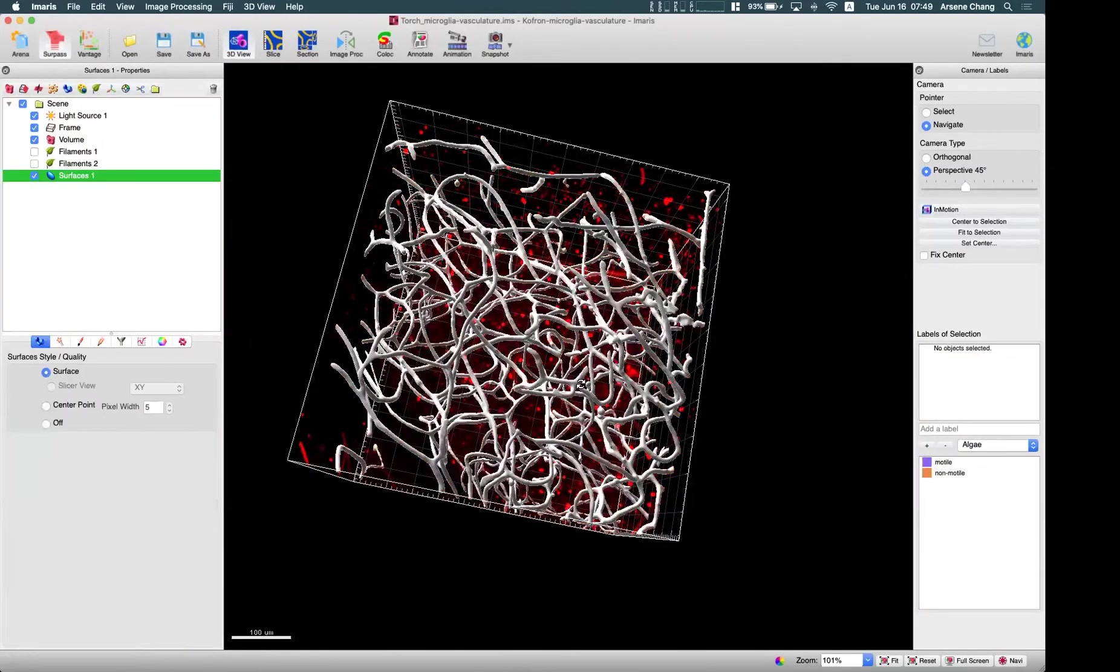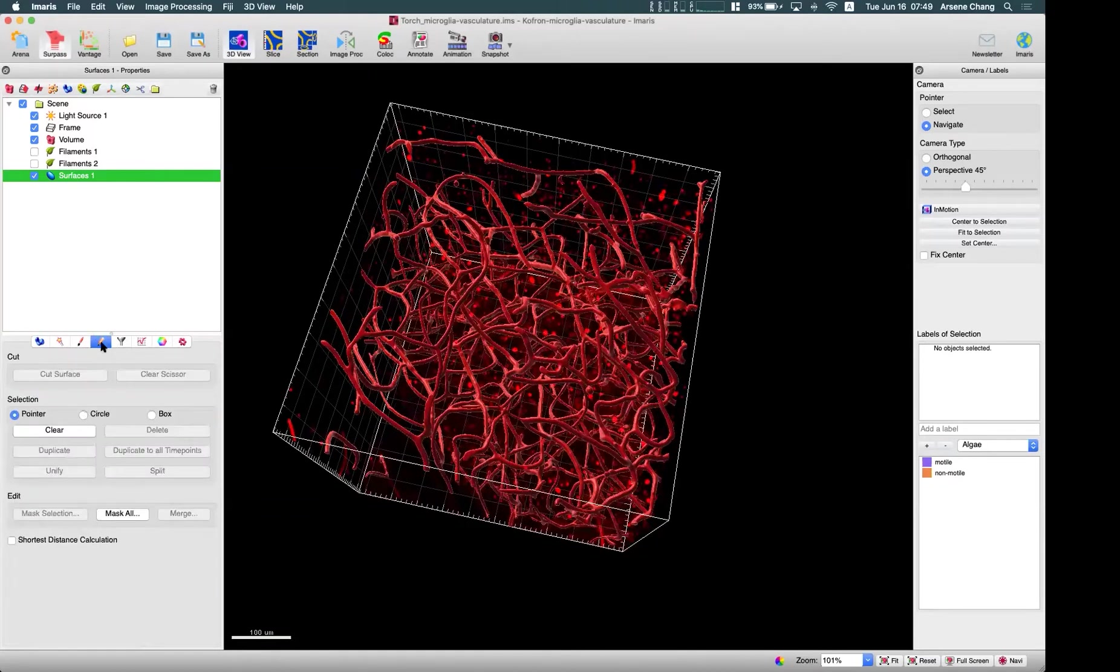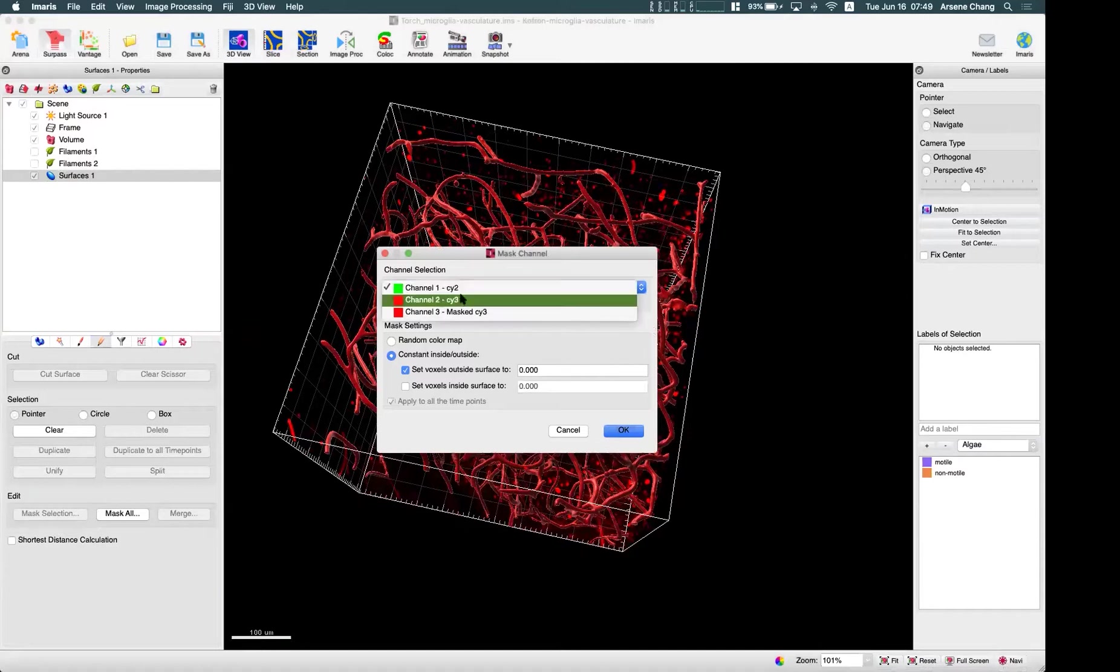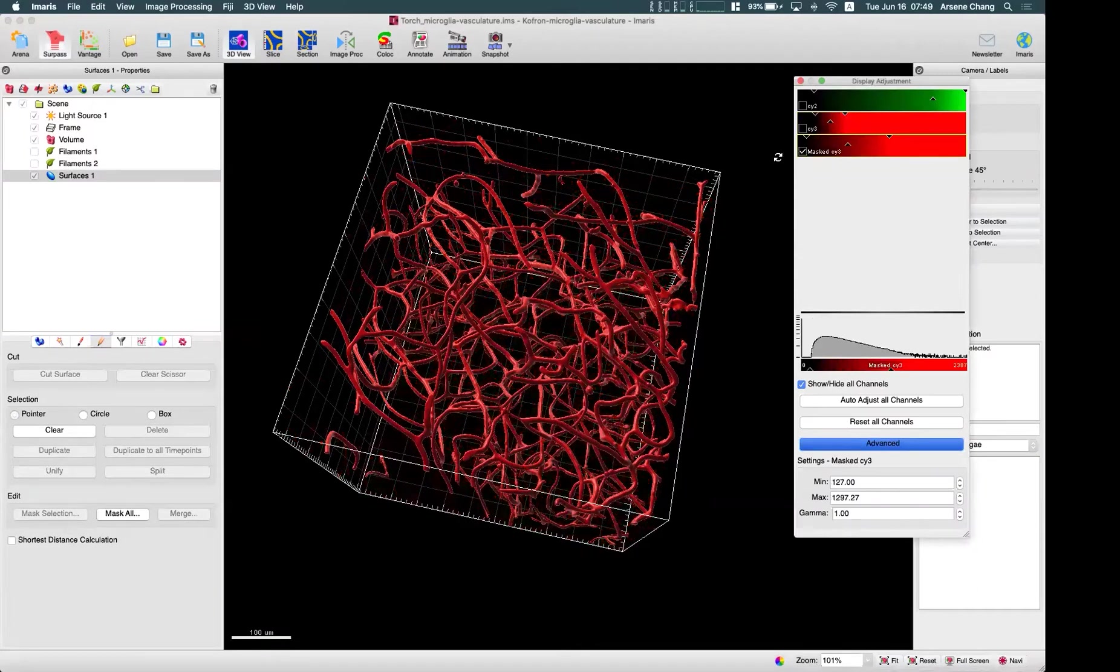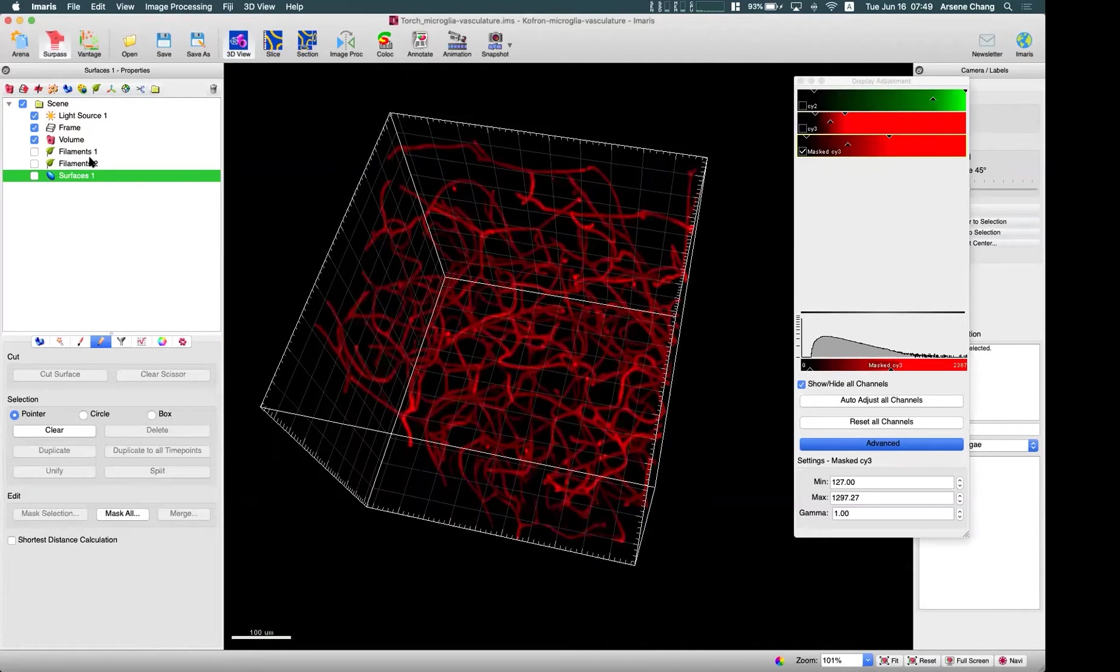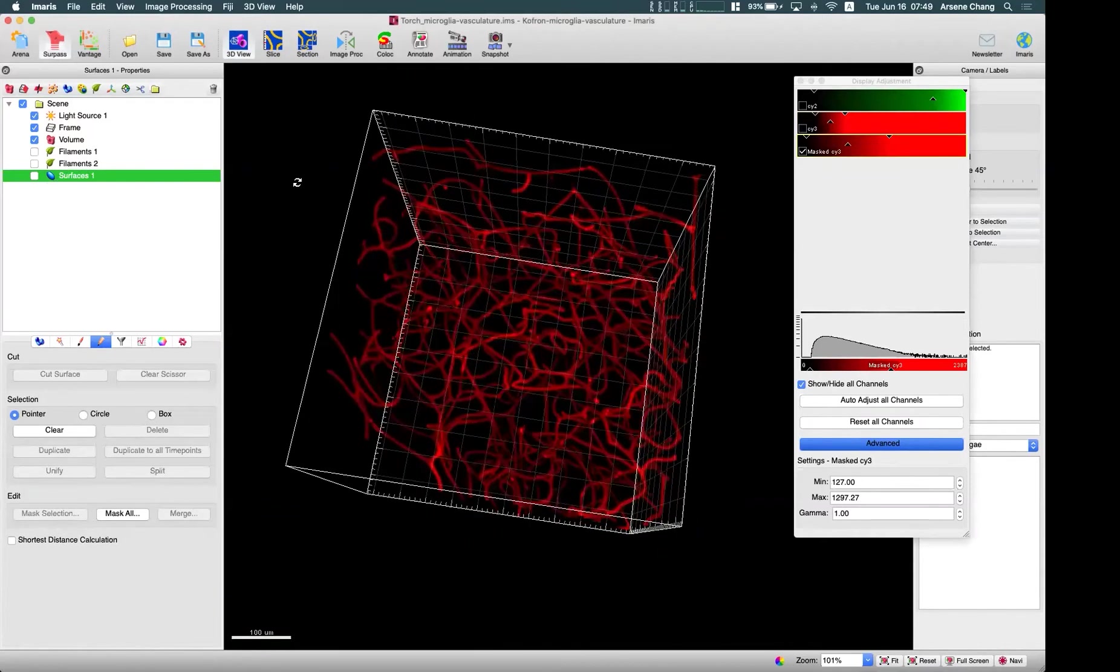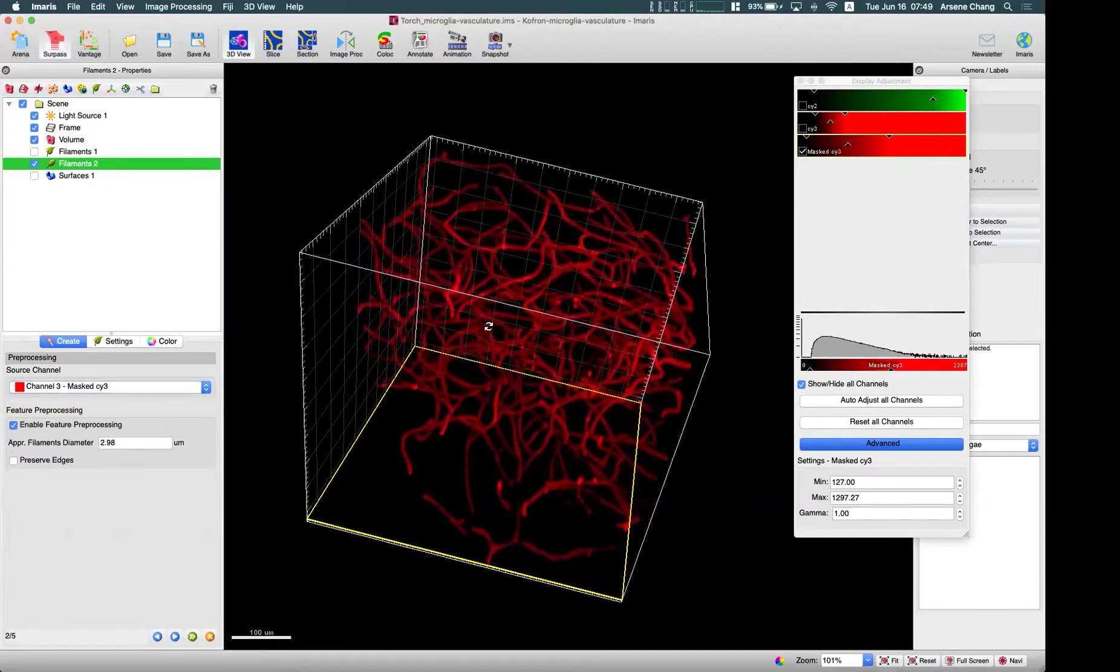So after we have this surface, then we mentioned previously, we have this mask function. So you can use this to mask this red channel and set outside to zero. So now you will be able to get this more clean channel for the threshold based or auto-pass to trace. Okay, so we need to trace on this specific mask channel, like this.